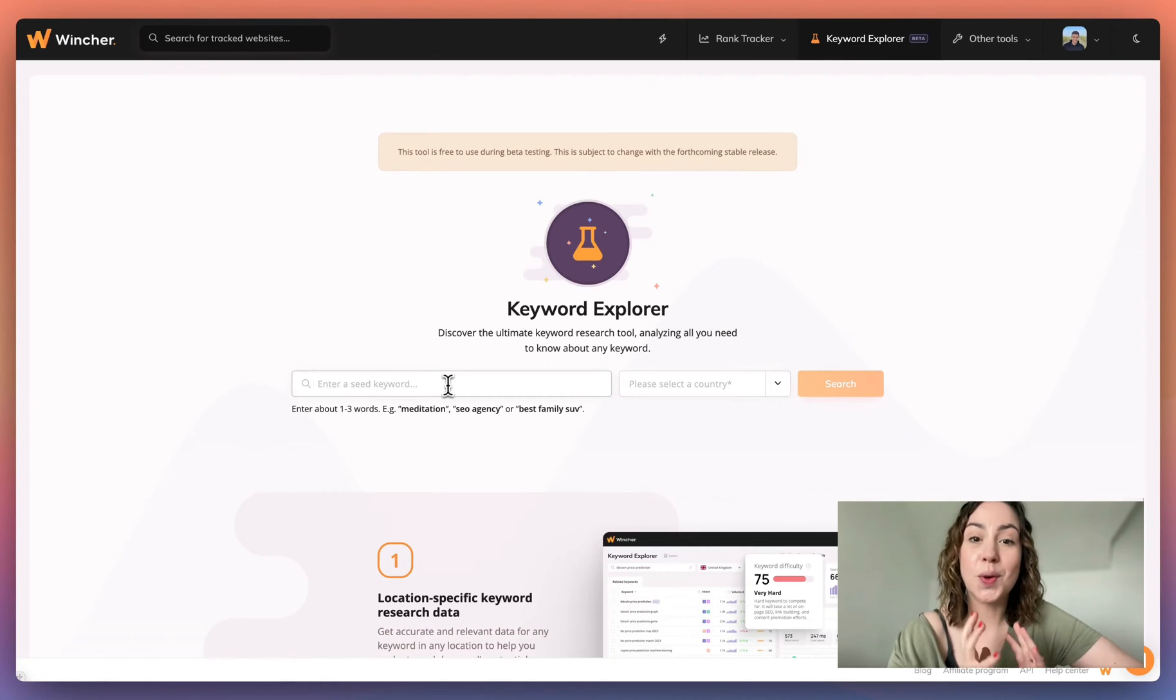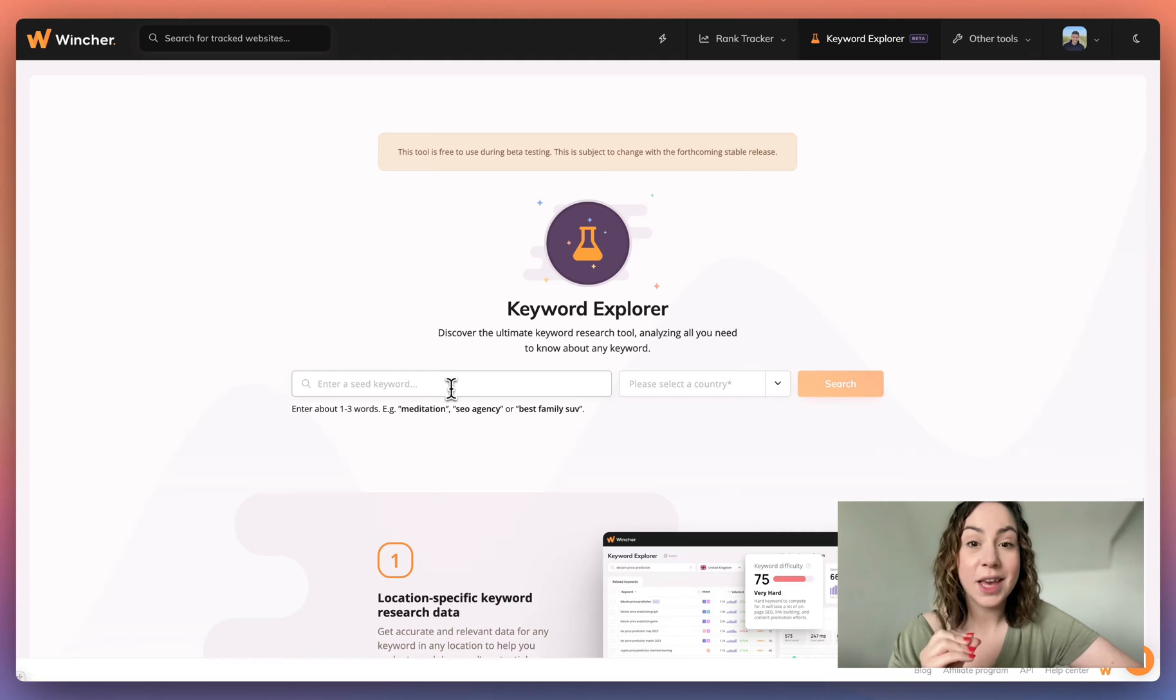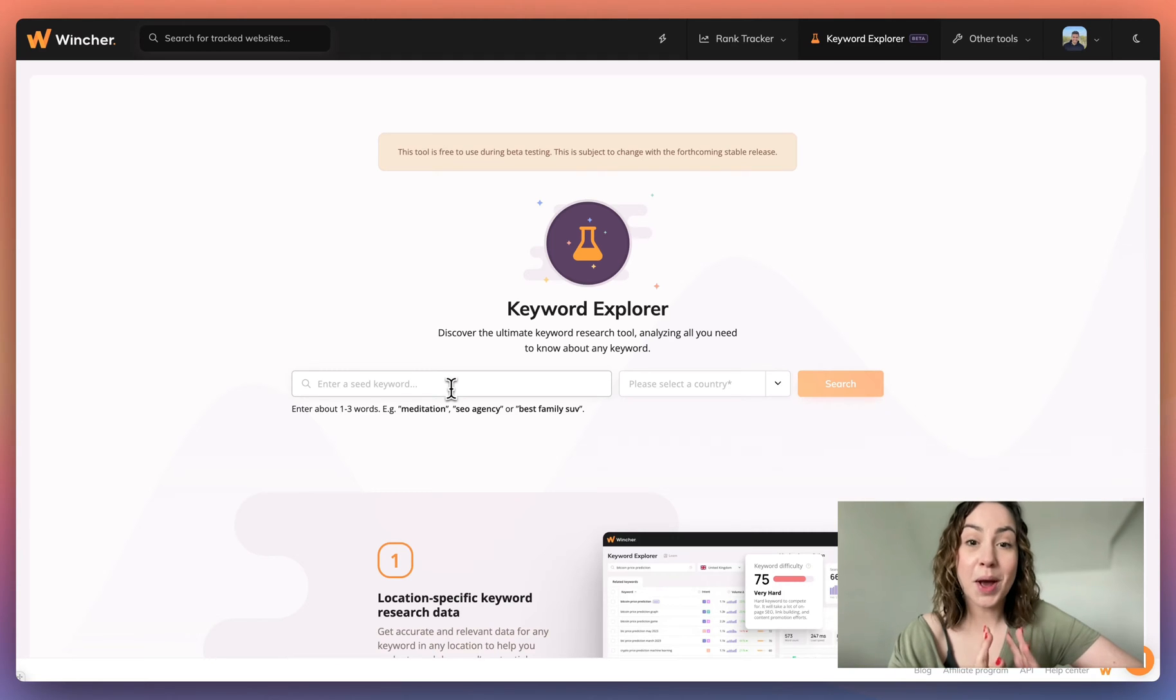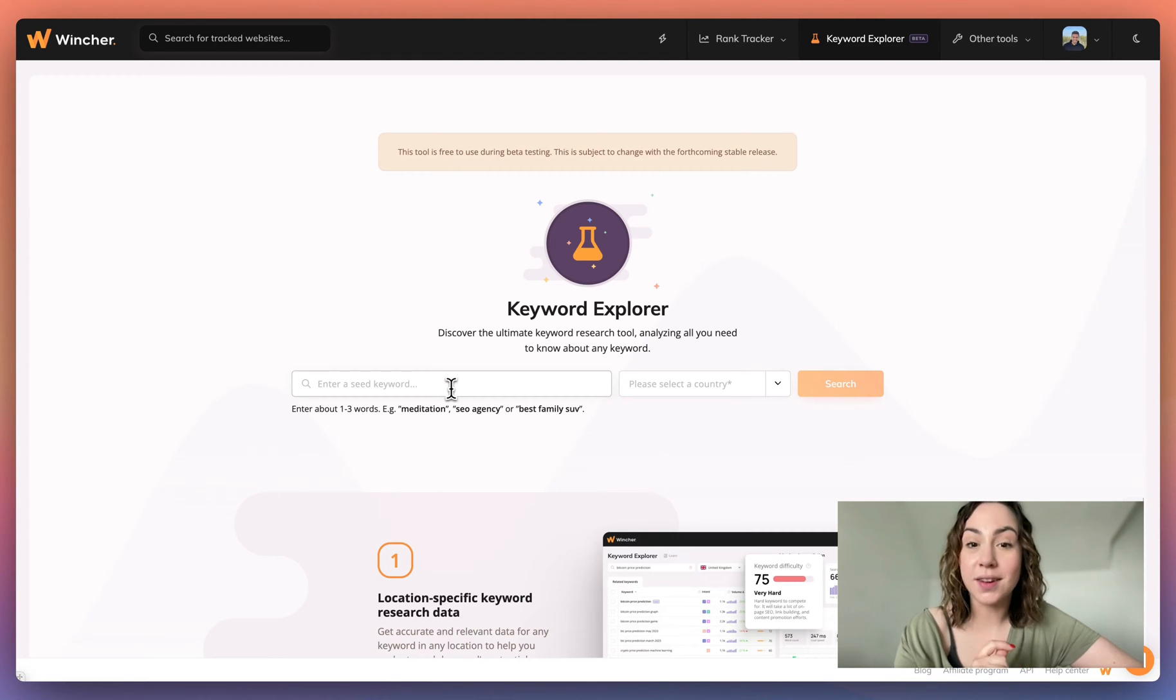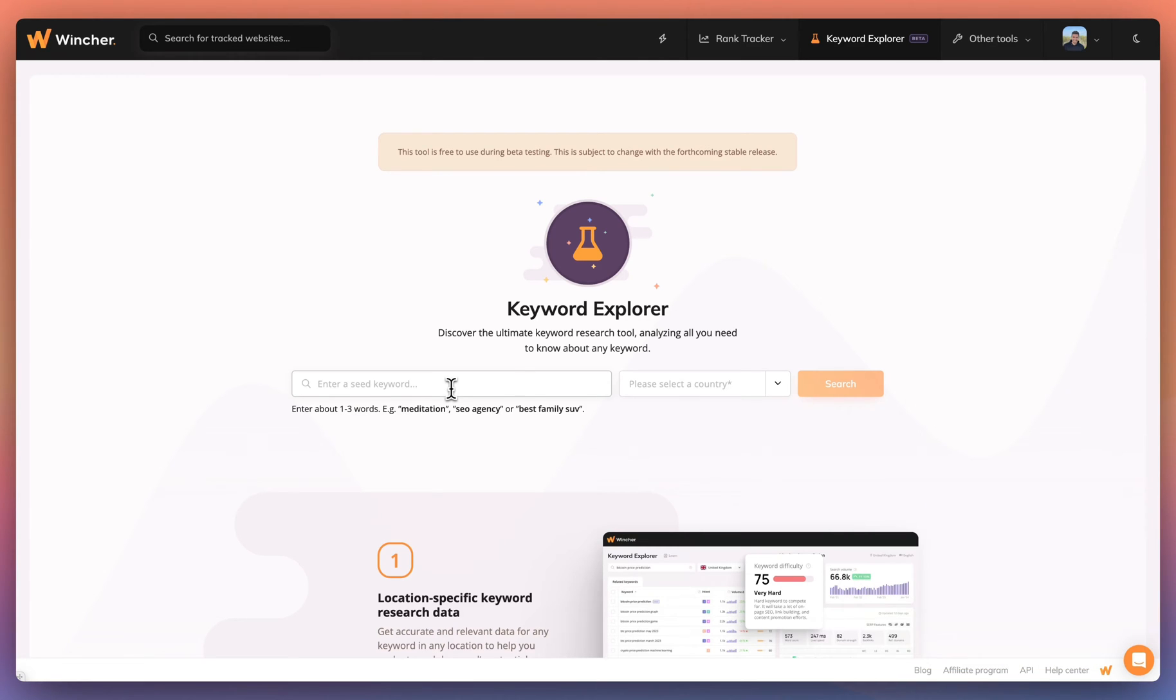The Keyword Explorer tool is designed to provide in-depth insights into any new or existing keywords you have on your site. This will help you decide if a new keyword is worth targeting or if an existing keyword is beneficial in driving traffic to your website.